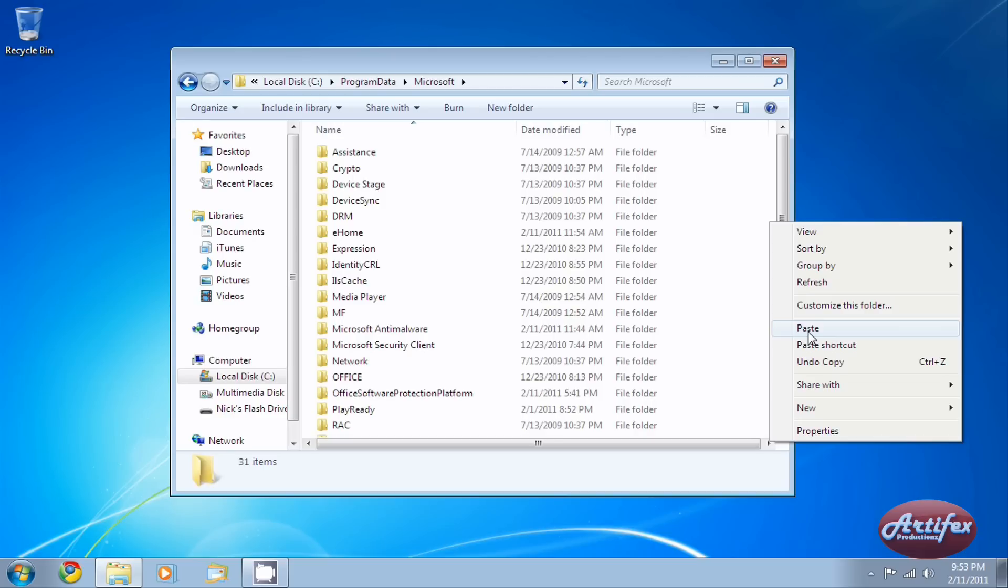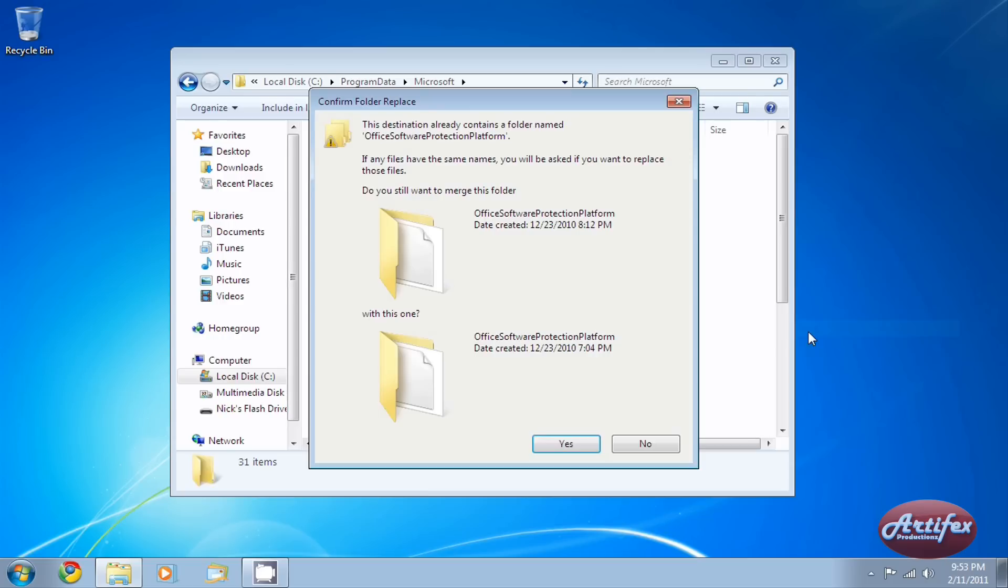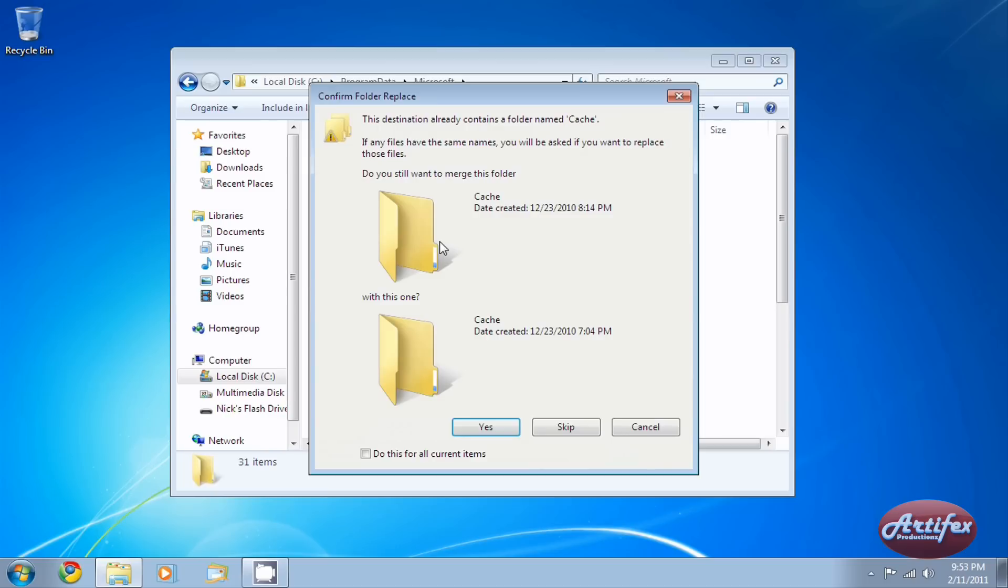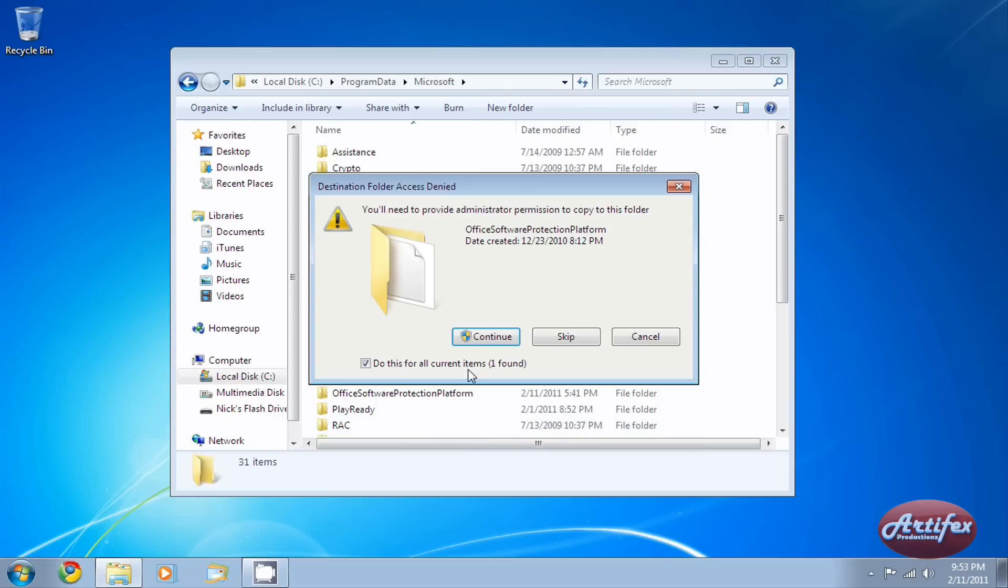You may be asked for permission to overwrite the existing files. That's alright. You want to overwrite the existing files. Once you have all the files copied over, you're done.